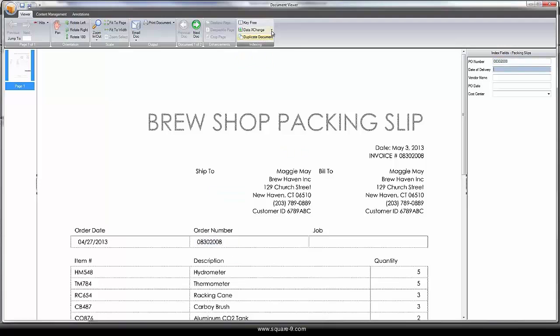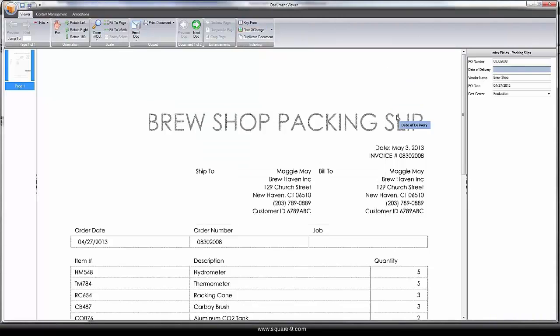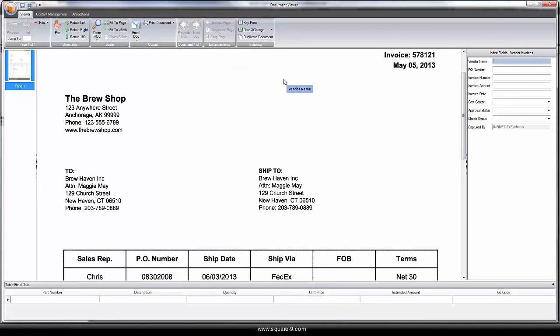By grabbing the corresponding order number, we can do a lookup in Microsoft Dynamics for the resulting information on the record and use the key-free indexing to grab the date of delivery.